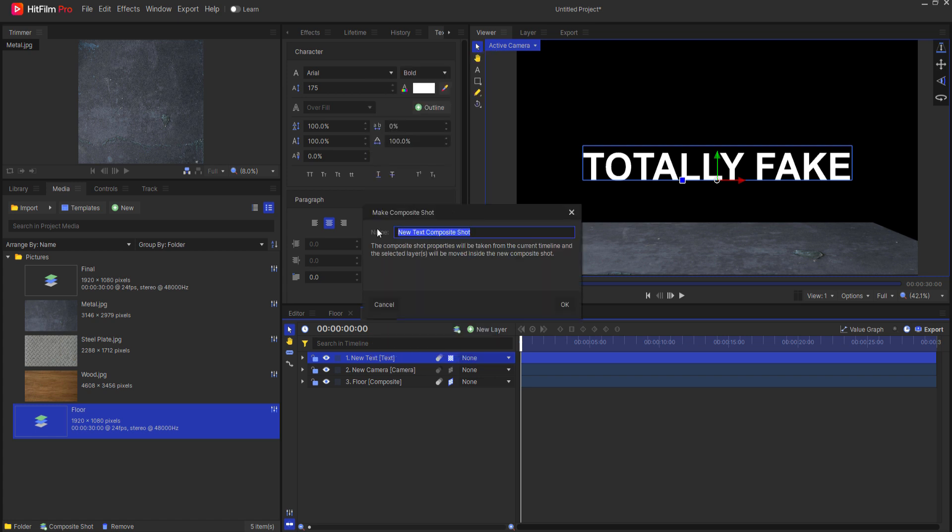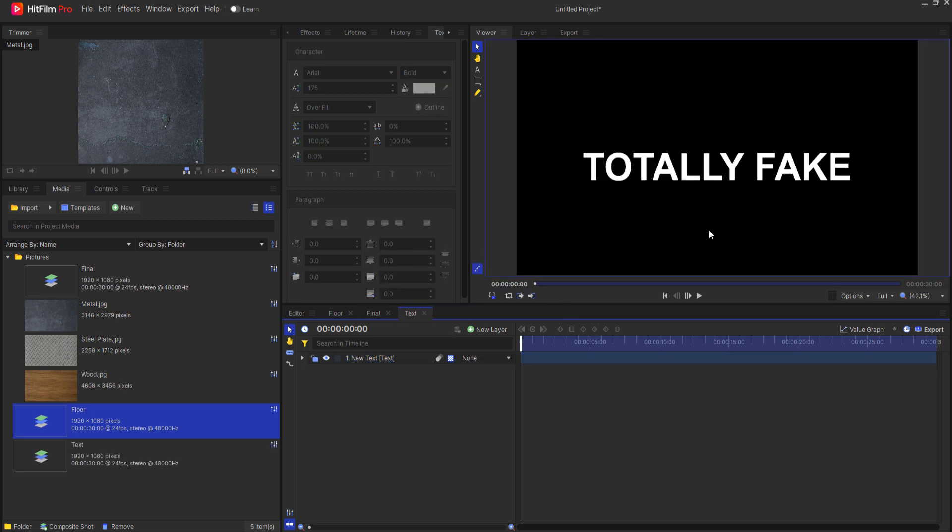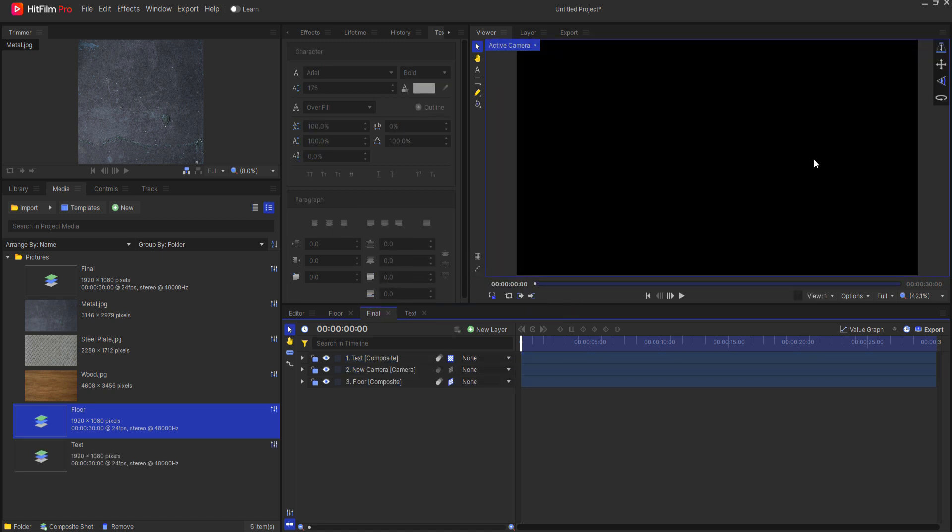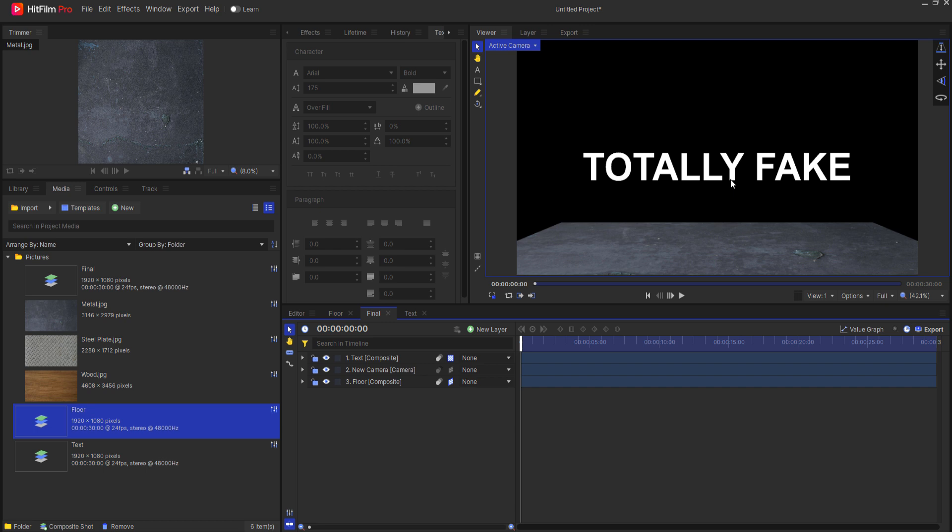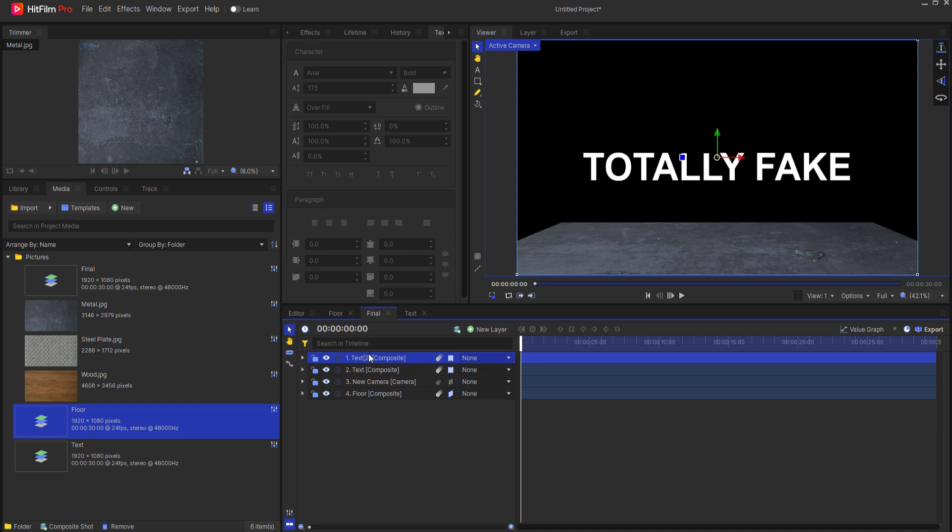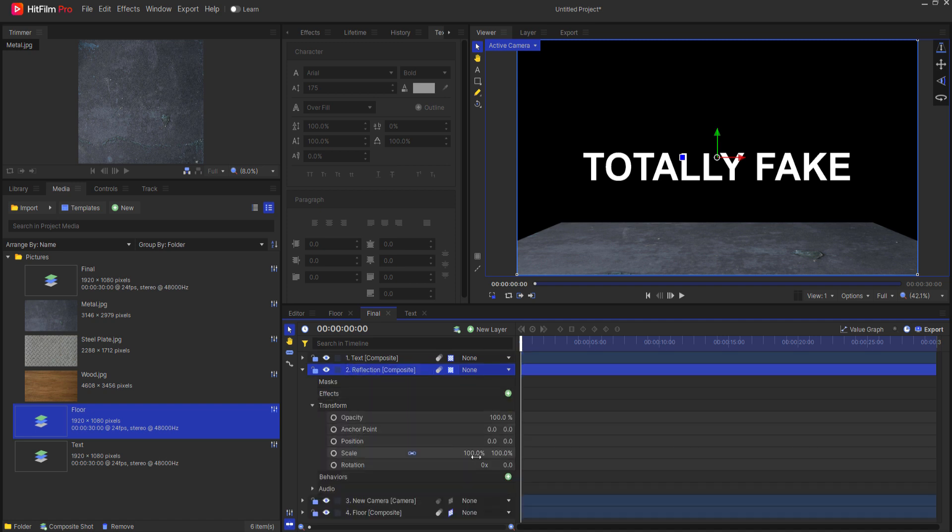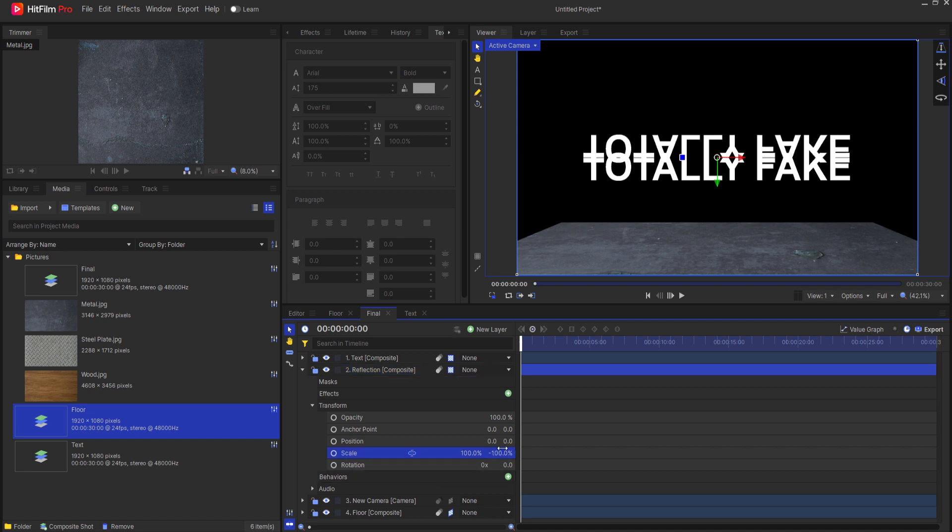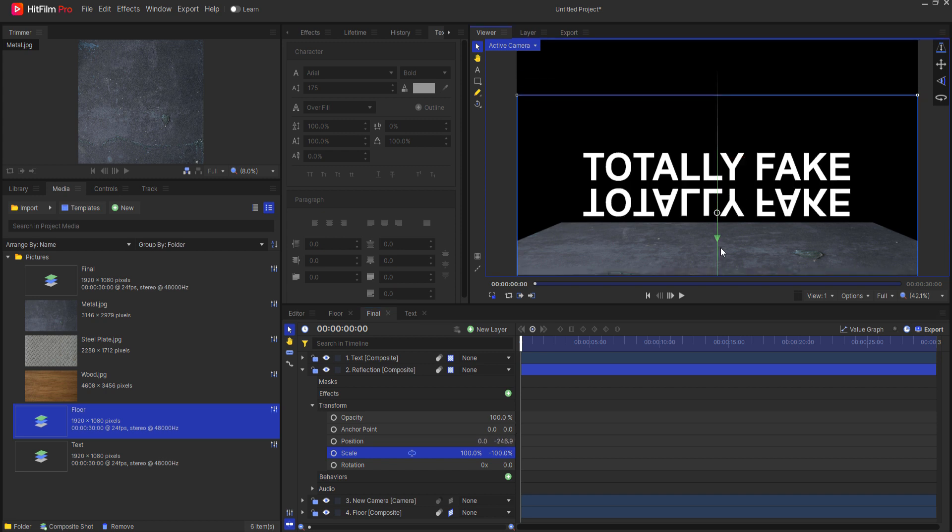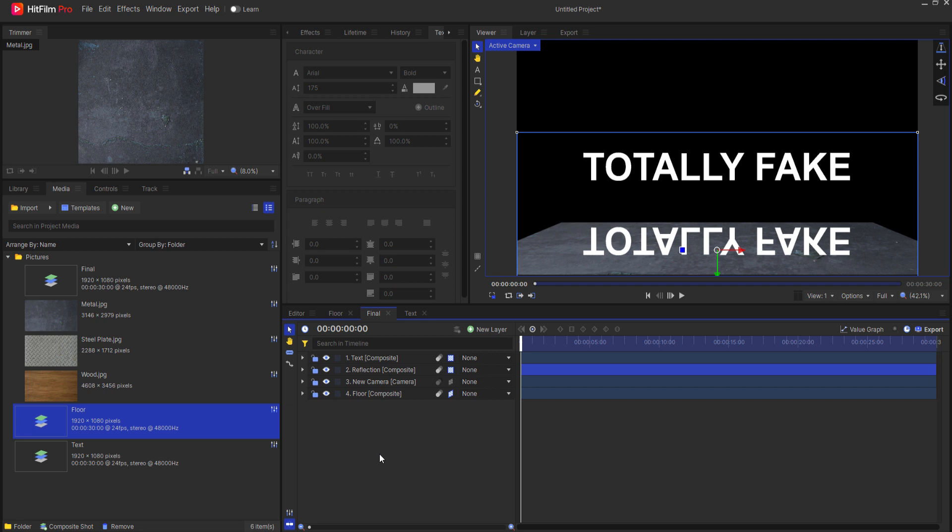That way if I want to change the text in here I can procedurally do that and it will update here in the final as well as in the reflection. So now I can right-click and duplicate this and I'm going to name this Reflection. Opening up the transform properties, I'm going to unlink the scale and then make the Y negative. I'll just drag this down until it looks like it's about where it needs to be here on the floor.